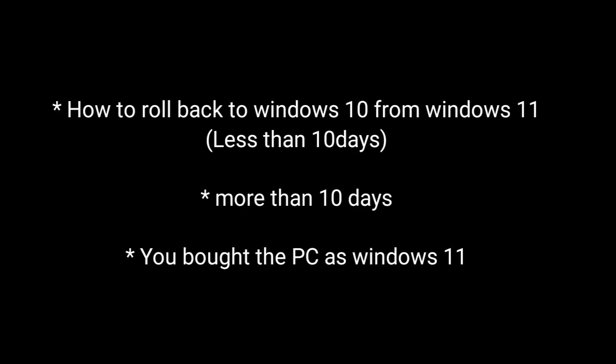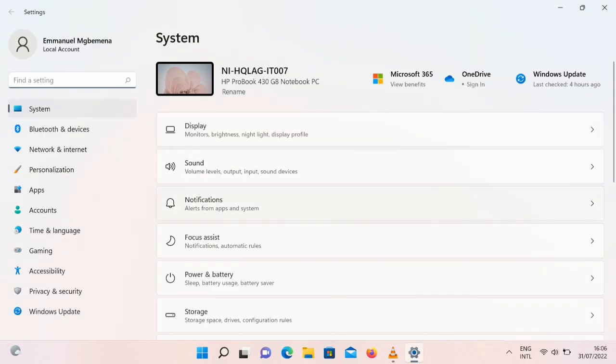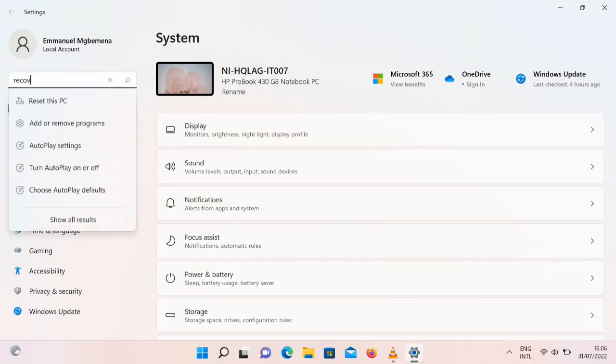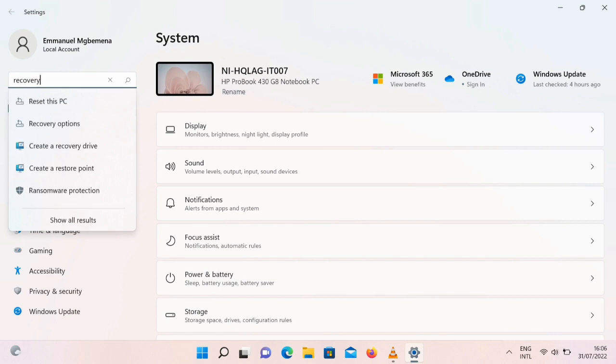In this video I'm going to show you how to roll back to Windows 10 from Windows 11 if it's less than 10 days since you made the changes, or if it's more than 10 days. Also, if you bought a PC as Windows 11 and want to change to Windows 10, this will help you.